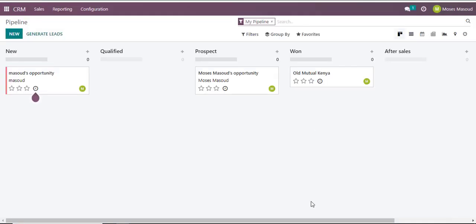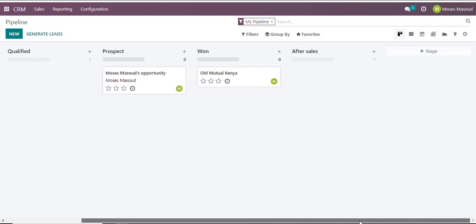Now notice there is a horizontal scroll bar here. You can scroll to the right section and I can add as many stages that I would want so that my project is visible on a single dashboard. Well, that is how we set up columns in Odoo CRM.